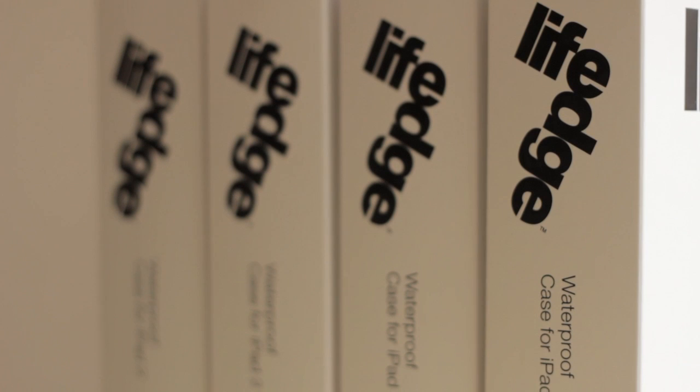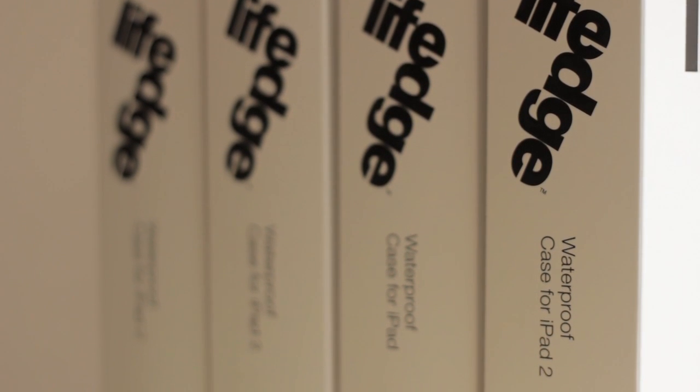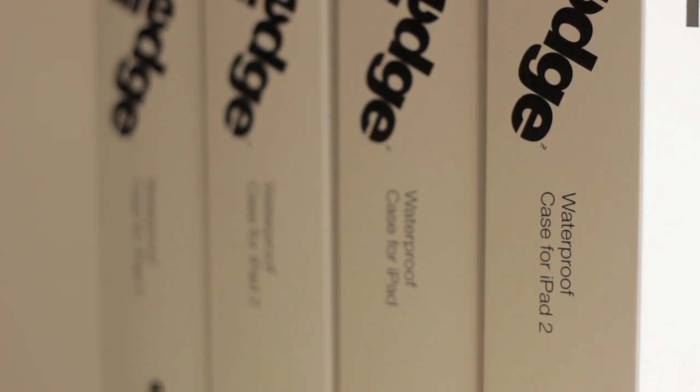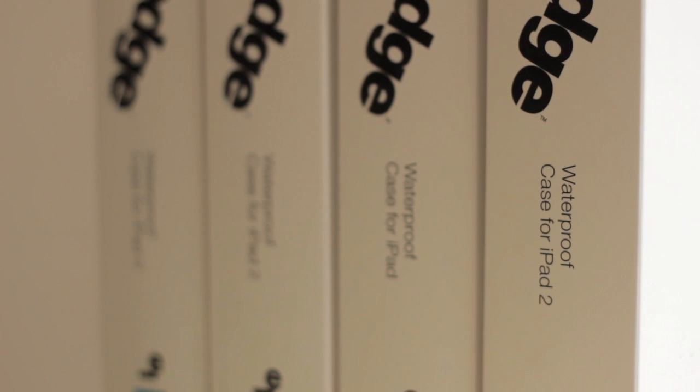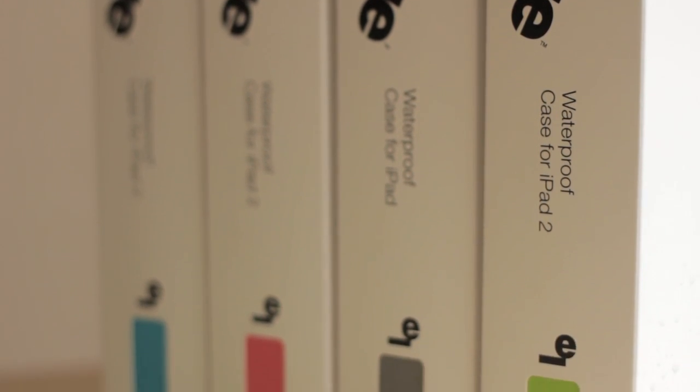Thank you for buying the LifeEdge waterproof iPad case. This video will complement the fitting instructions you have received with your case.